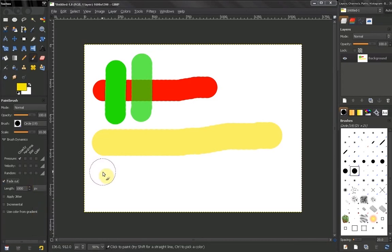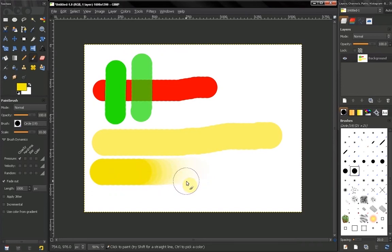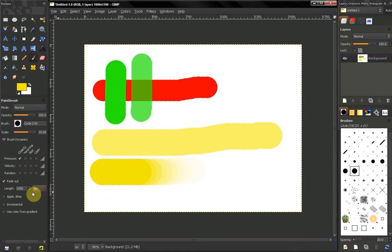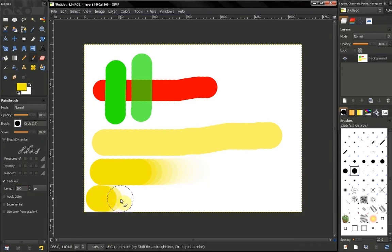If we hold our mouse, at some point you'll see that our brush will fade out slowly. This basically controls when that will happen. If I click here to make this 200 pixels, click and hold, you see how fast my brush will fade out.